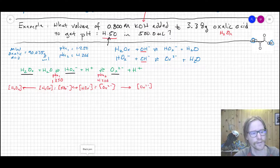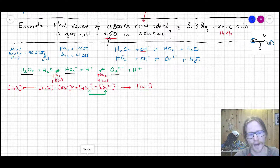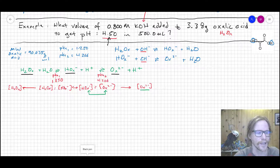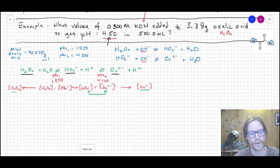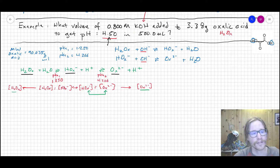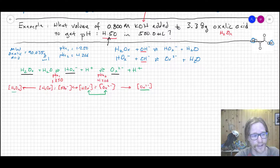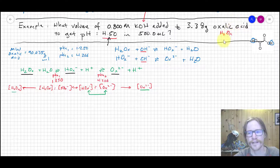We're shooting for pH 4.50, which is higher than both pKa values. So the dominant form will be ox²⁻, meaning there's an interplay between ox²⁻ as most dominant and Hox⁻ as second, with H₂ox being the least dominant form. The operative Henderson-Hasselbalch equation is between Hox⁻ and ox²⁻. At pH 4.50, we'll have a mixture of Hox⁻ and ox²⁻ with a tiny trace of H₂ox.